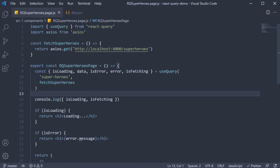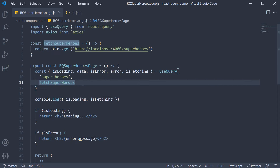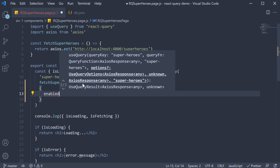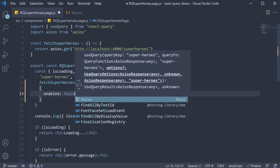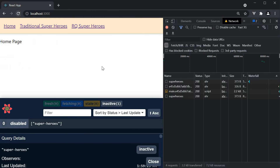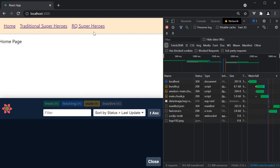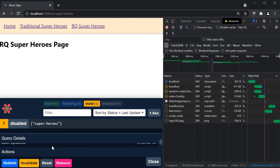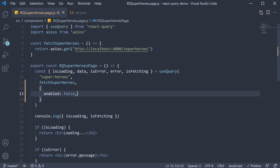There are two steps that we need to implement. The first step is to inform use query not to fire the GET request when the component mounts. We do that by passing in a configuration called enabled and setting it to false. If we now go back to the browser, refresh, navigate to RQ superheroes, we don't see the list of heroes. Use query does track the query in DevTools but its data is empty. Step one: disable fetching on mount using the enabled flag.